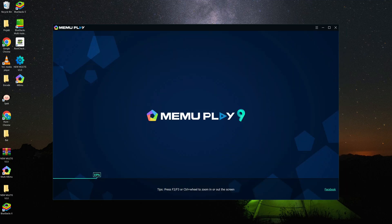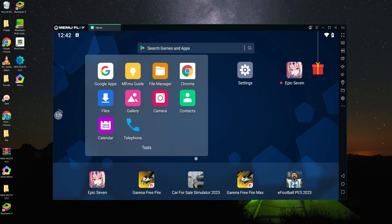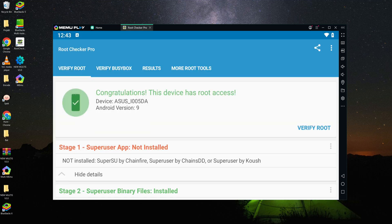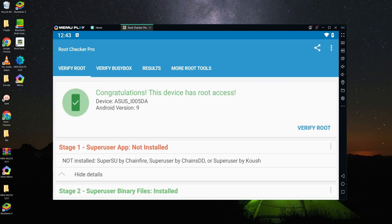Restart the emulator. Let's verify the root. As you can see, we have root now.